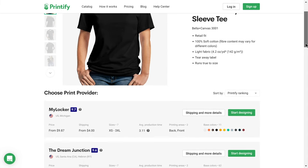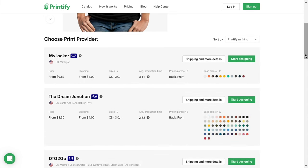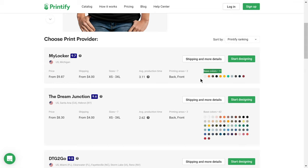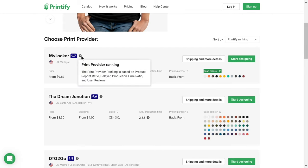Before designing, select the most suitable print provider for your needs based on location, price, color variance, or other criteria such as the Print Provider Ranking.